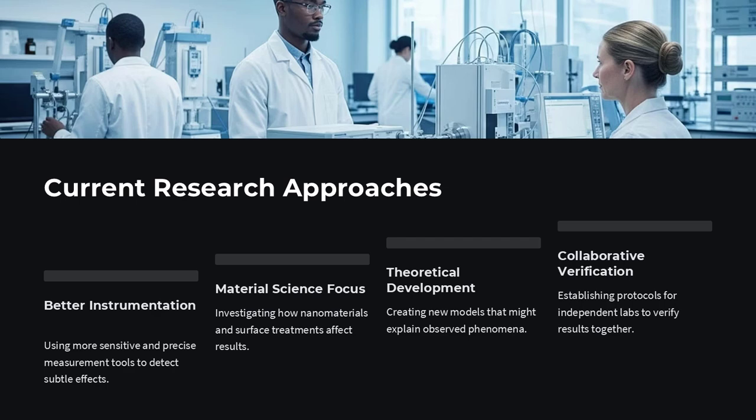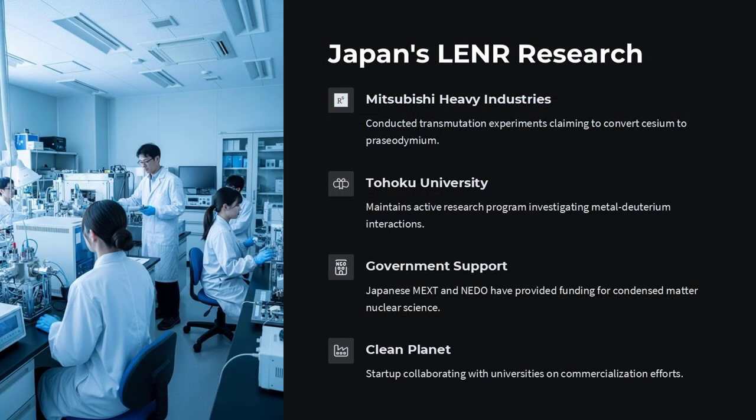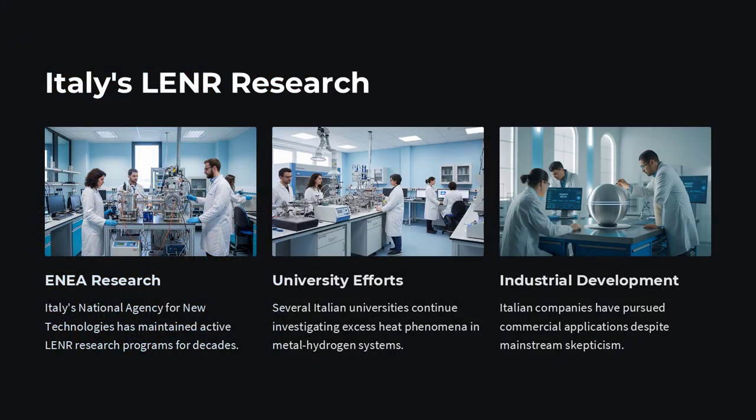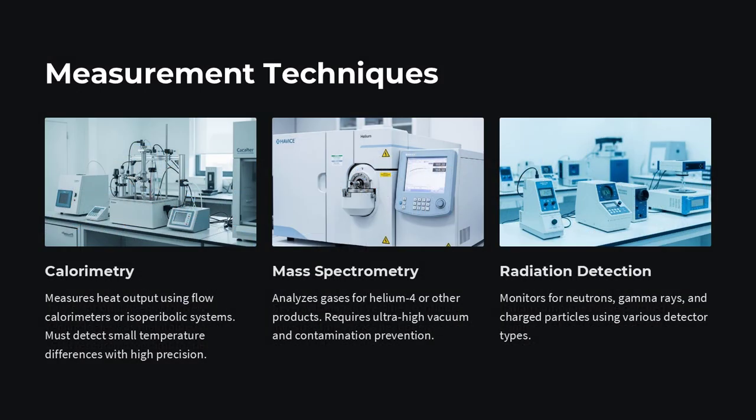However, the controversy has had positive effects. It inspired better research in solid-state nuclear science, anomalous heat generation, and materials under extreme stress. Some researchers believe the key to success lies not in repeating past experiments, but in developing new theoretical models that combine nuclear physics with condensed matter science, where atomic environments can drastically alter reaction probability.